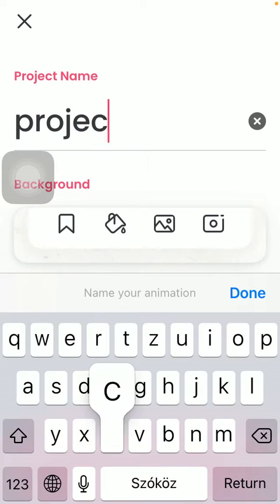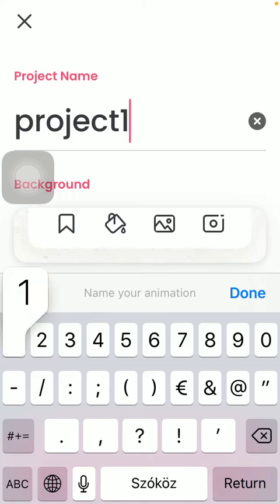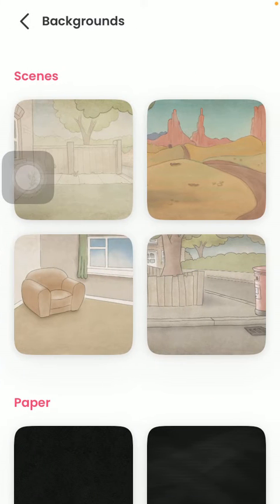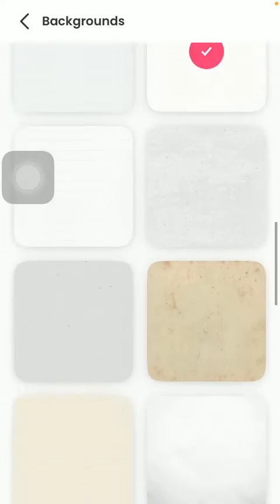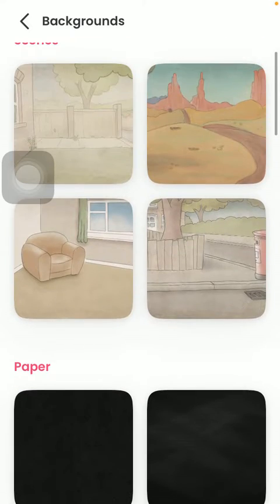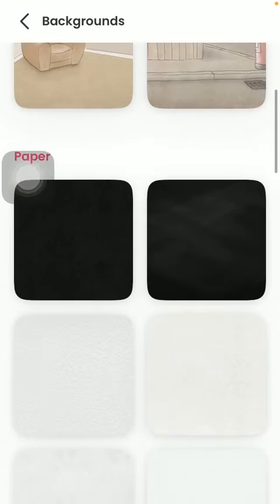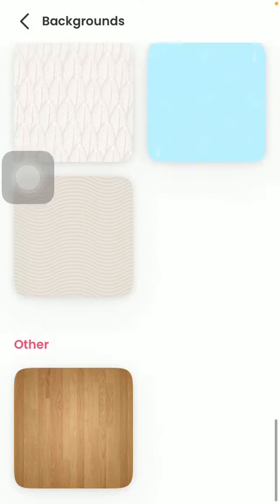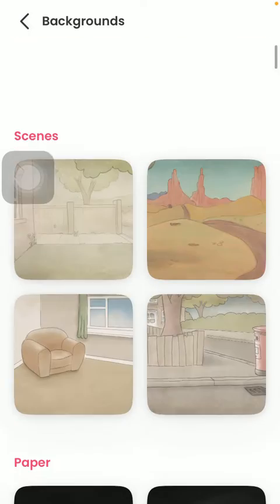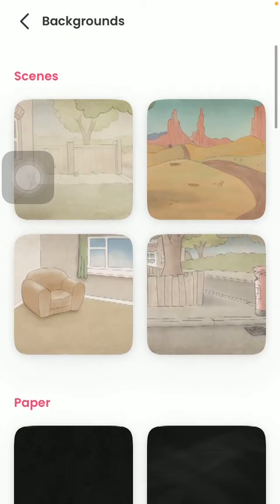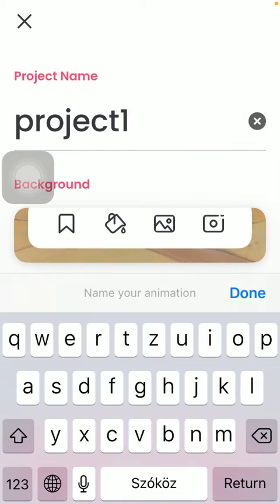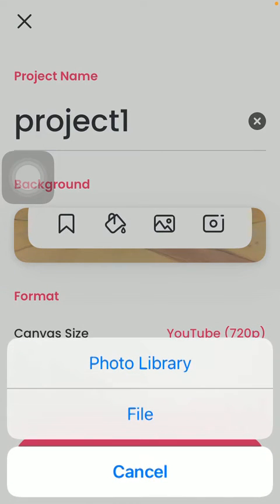After that, you should select the background. Here you can choose from a bunch of categories such as scenes, paper, patterns, and other. Click on the relevant one that you want to choose, then go back.